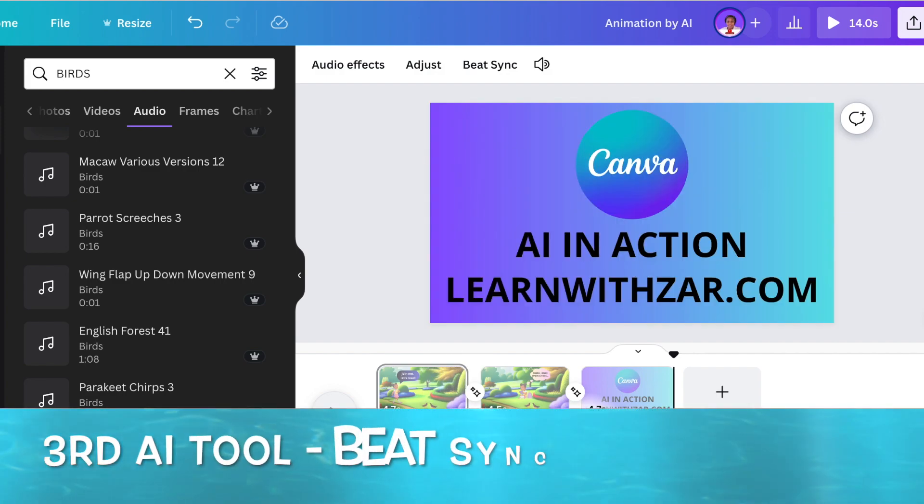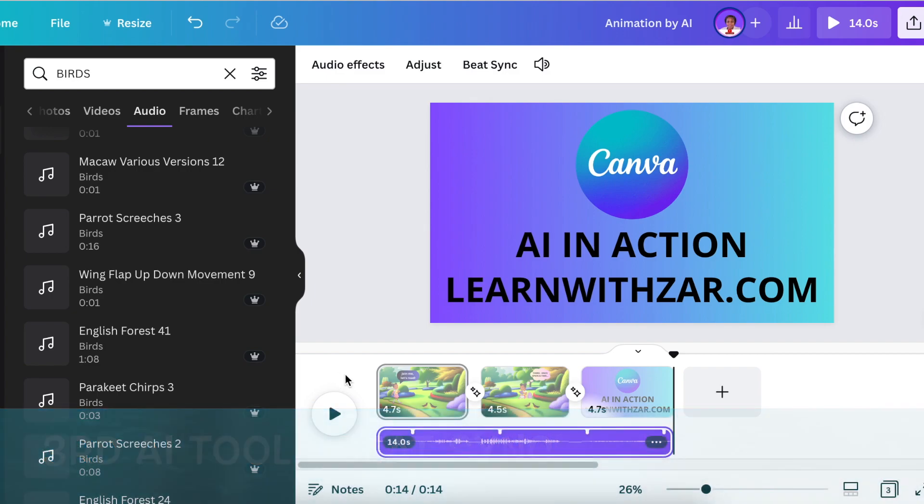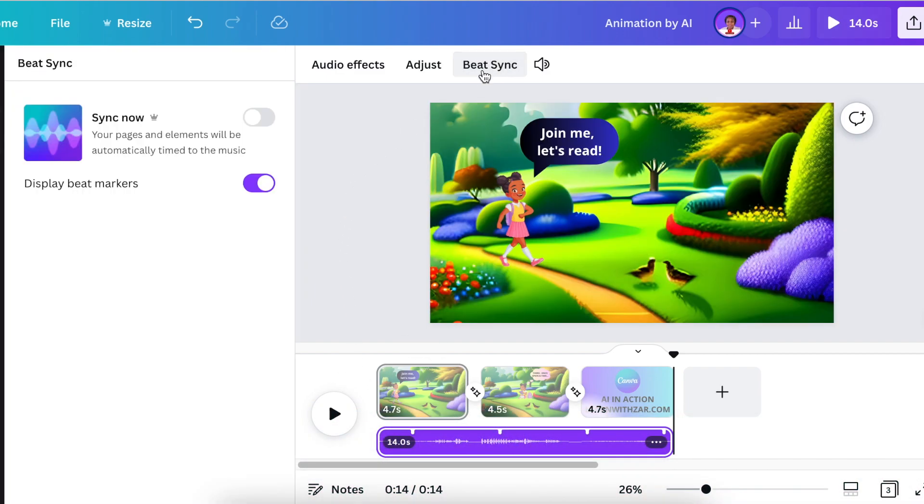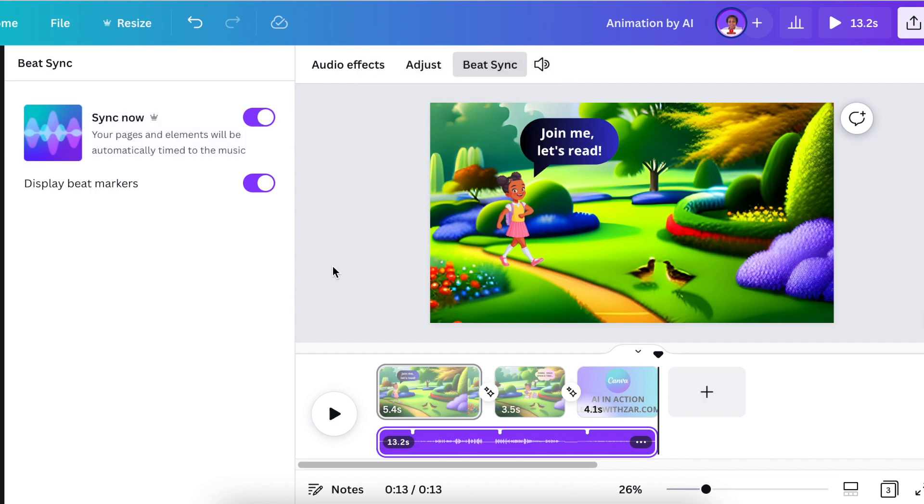Our last AI tool in action is beat sync. We're going to click on beat sync and switch on 'sync now' to get the AI to sync the music with the scene so that everything is seamless and smooth. Then we can test it out and we're good to go.